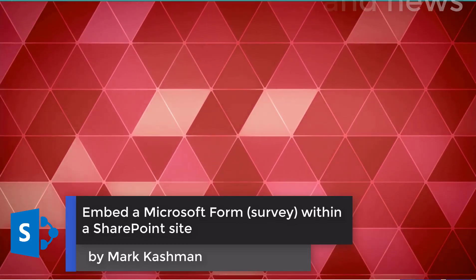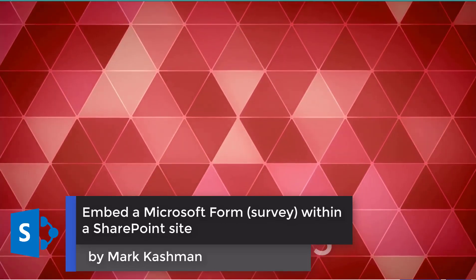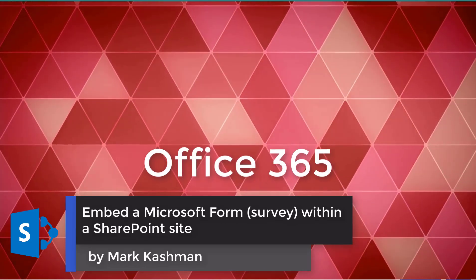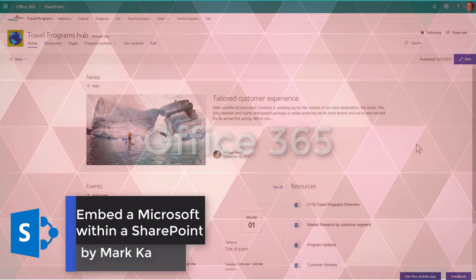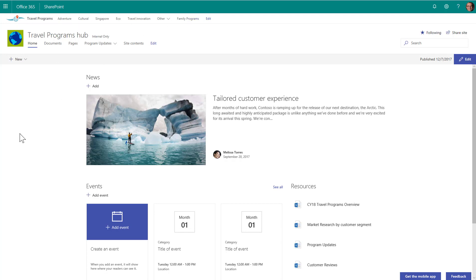You can really put it anywhere, on a home page, on a news article, on a page within the site. And just for context, I'm here on a SharePoint communication site that's part of the Hub site. It's actually the Hub site home page, and I want to add a survey in the upper right hand of the home page.